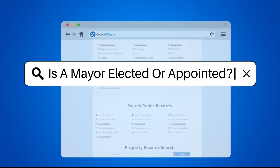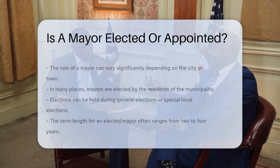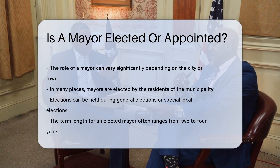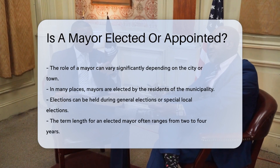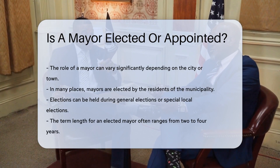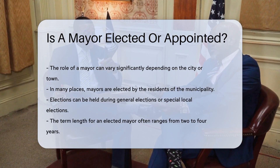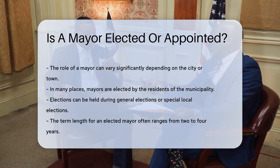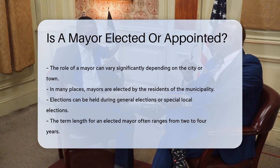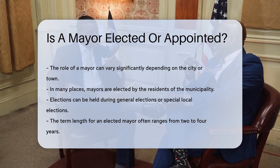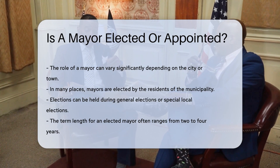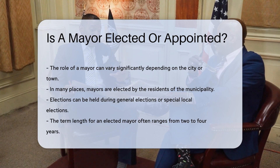A mayor's role can vary significantly depending on the city or town. In many places, mayors are elected by the residents of the municipality. Elections can be held during general elections or special local elections. The term length for an elected mayor often ranges from two to four years.